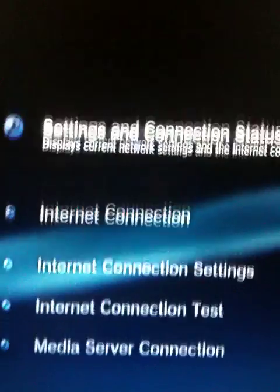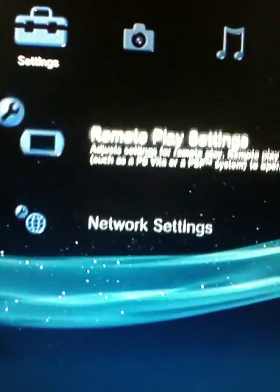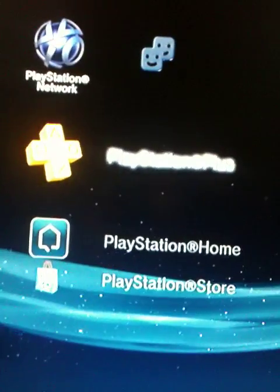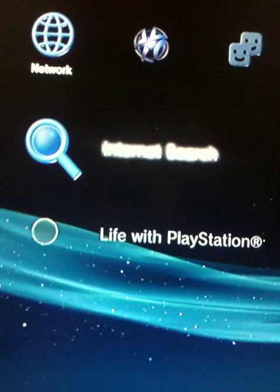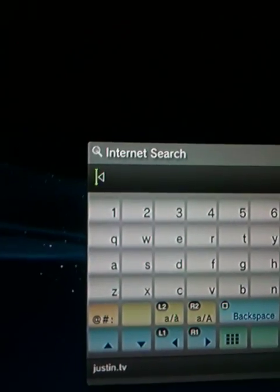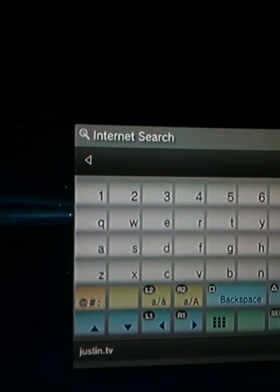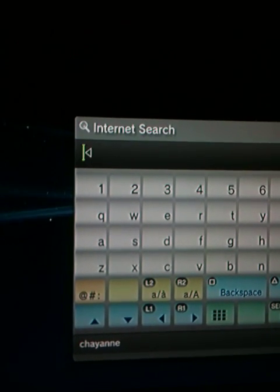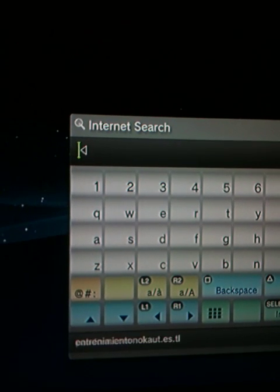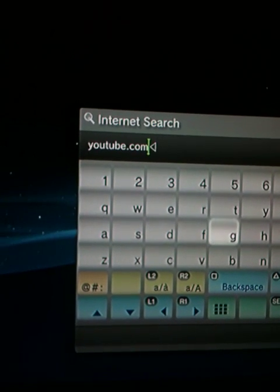Go back again, go to Internet, search for example YouTube. Then it's going to take you right to the hotel page.